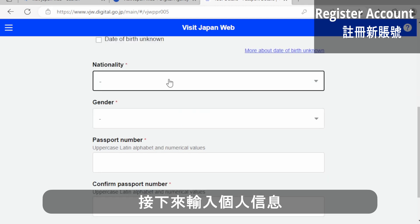There are four steps. You are going to type in your nationality, passport information, and personal information.